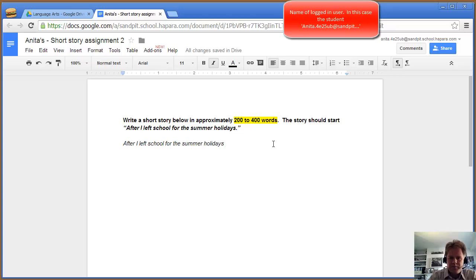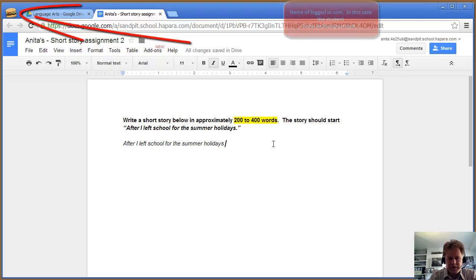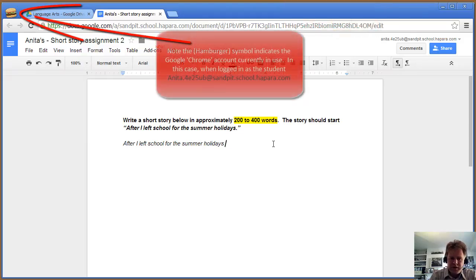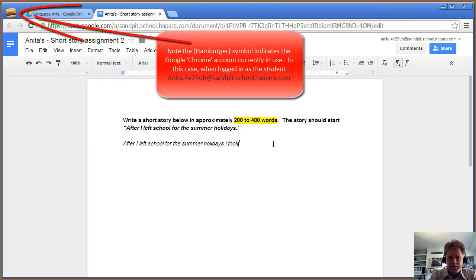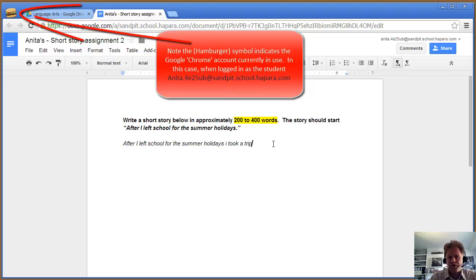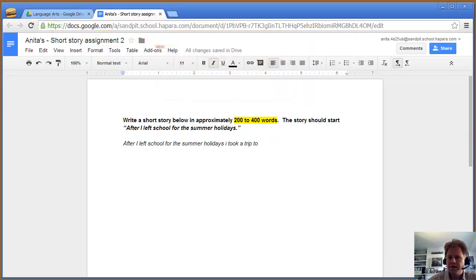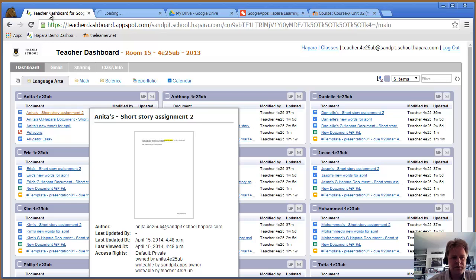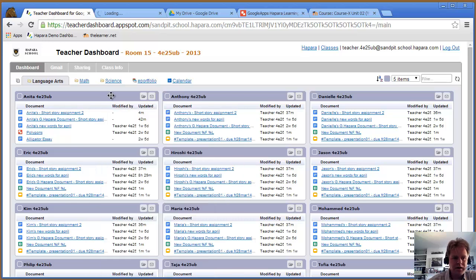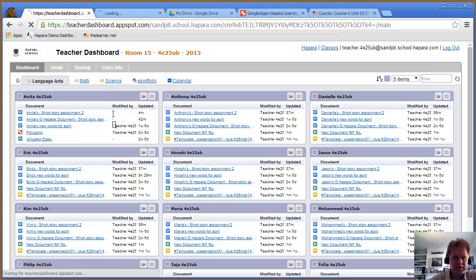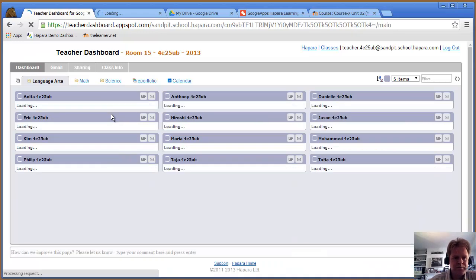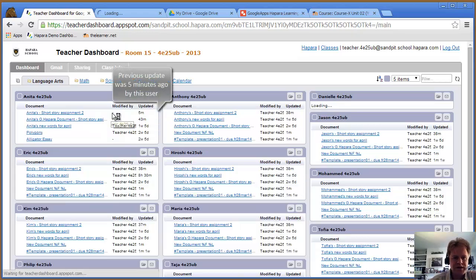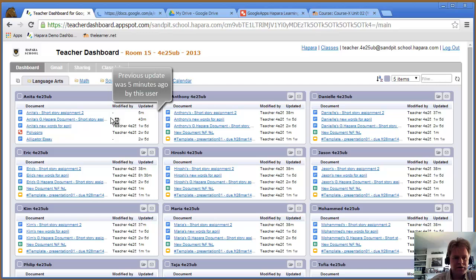After I left school for some holidays, I took a trip to... Let's wait for this to load up. Let me go back there. If I refresh this in time, I should be able to see that the student has updated it. Yeah, you can see there.